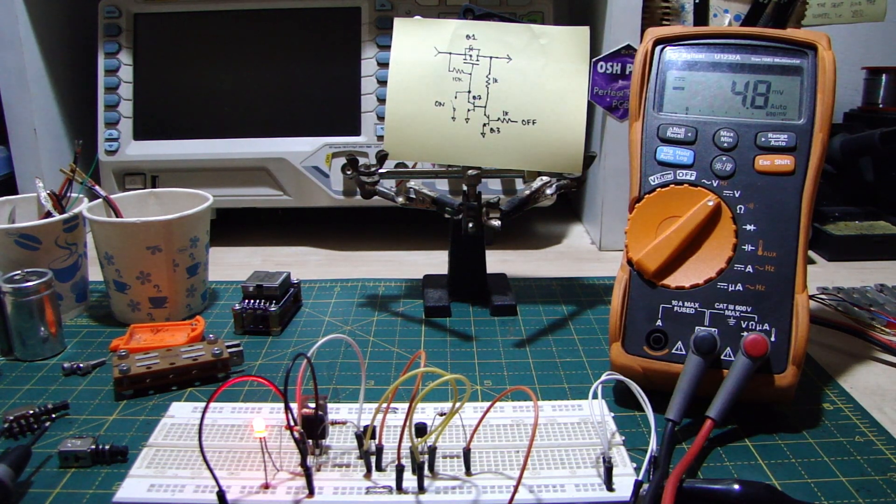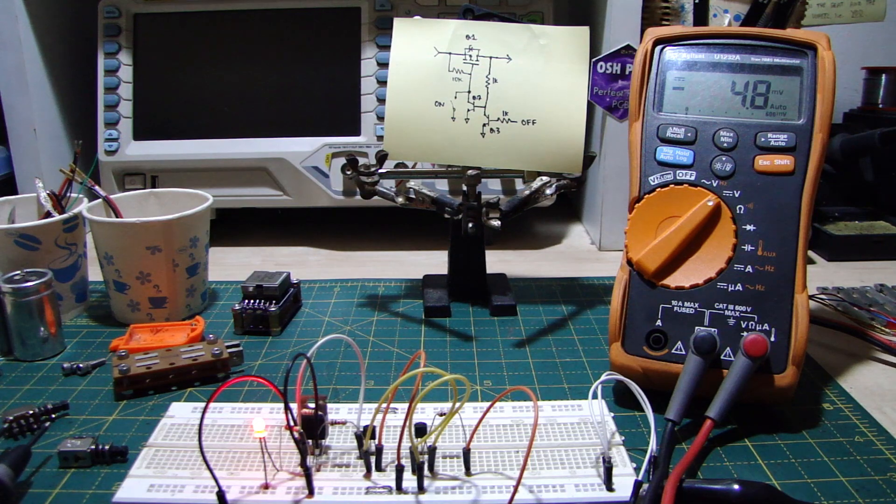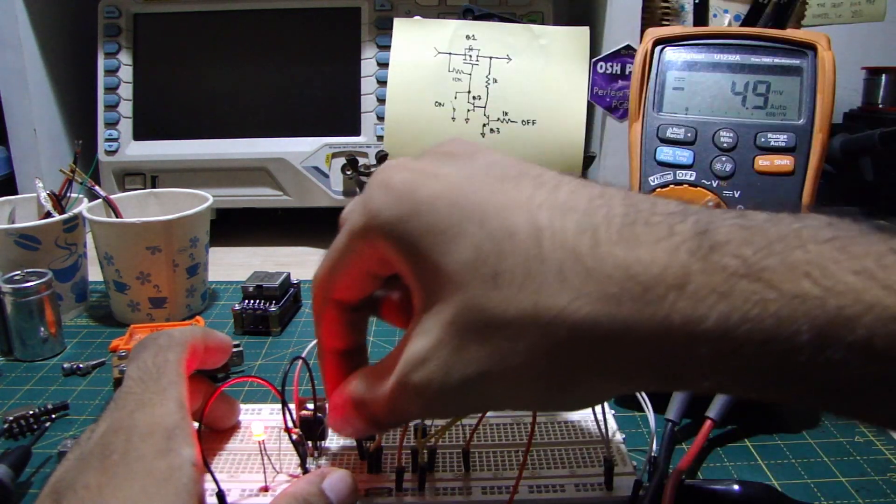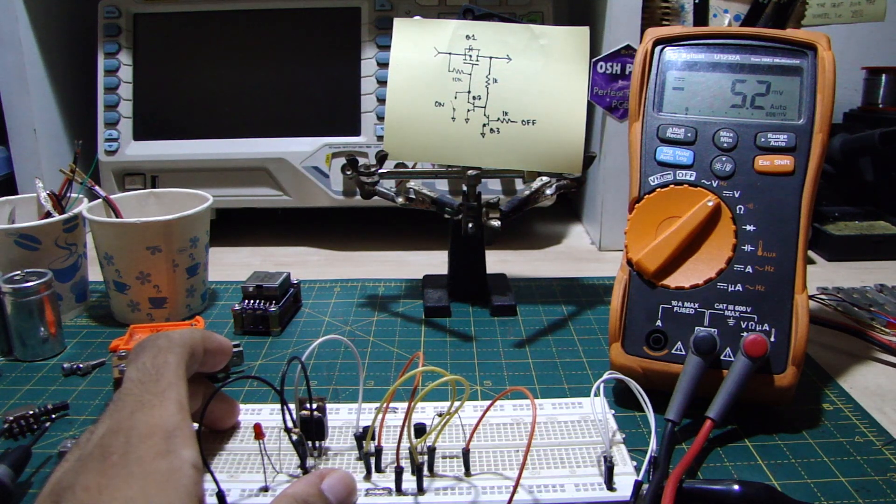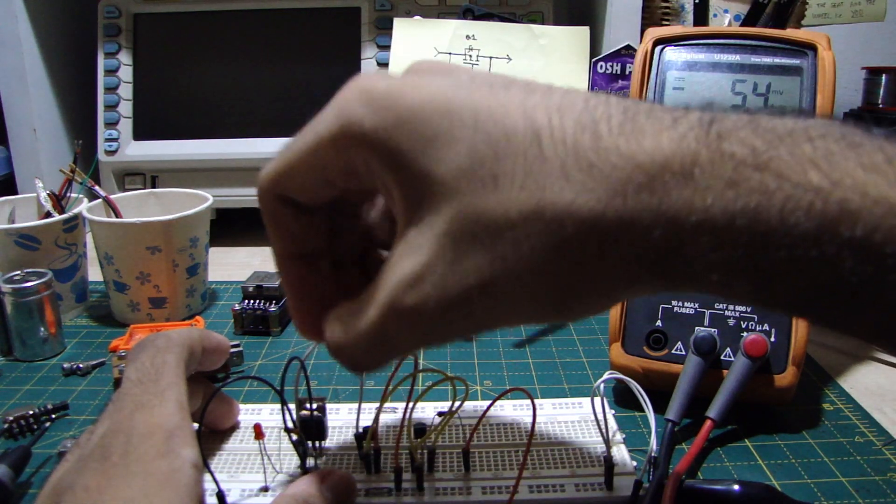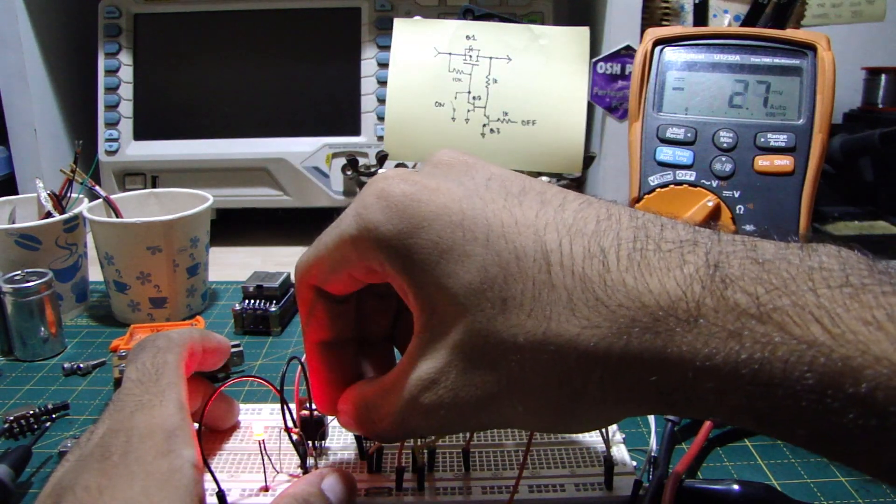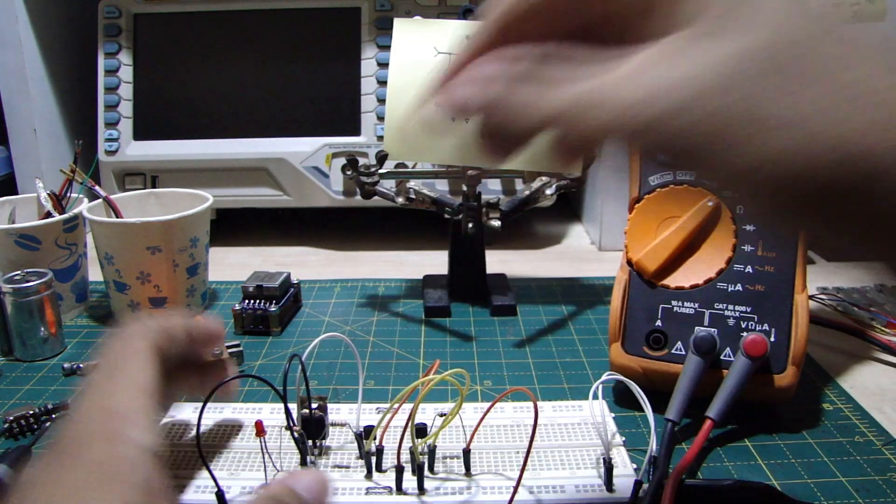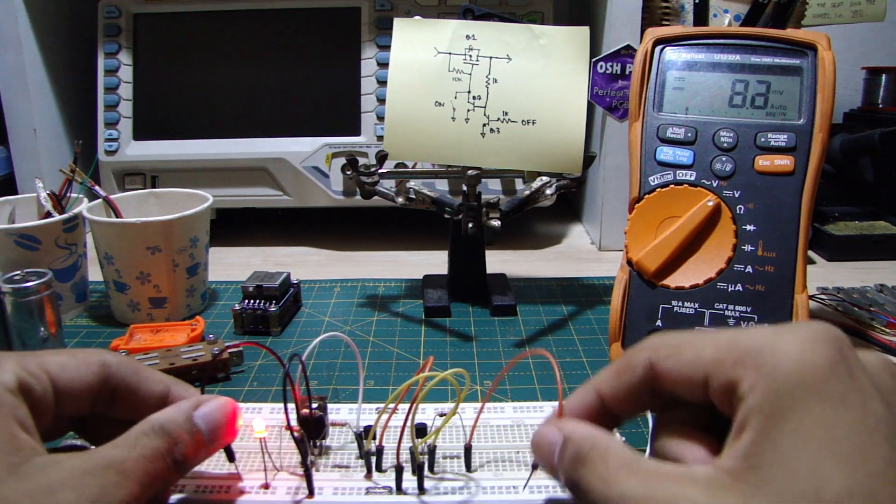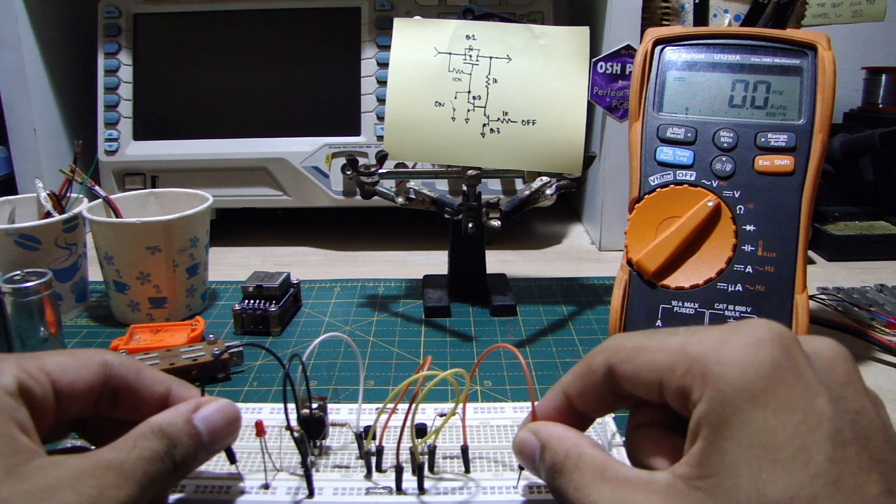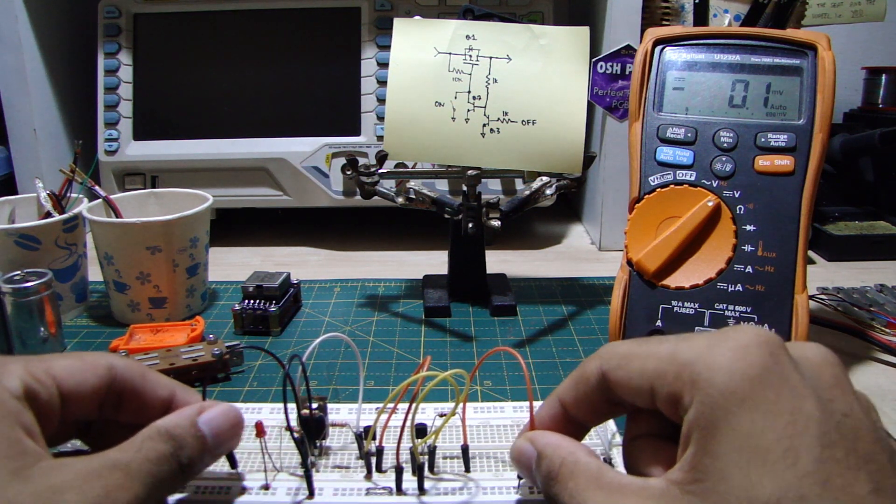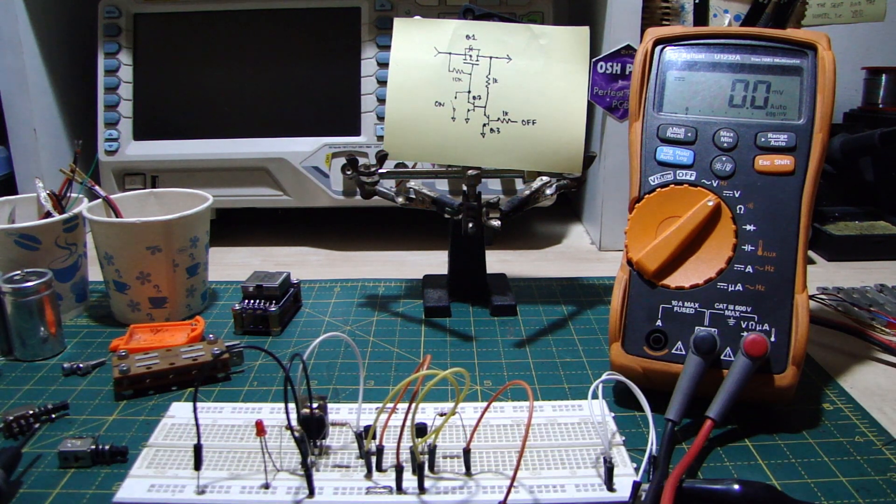So the circuit is stuck on. It can't really be turned off. Now a simple solution would be to replace this 1K resistor with something bigger, say 10K. And the circuit should work without any problems. Let's try it now. Turn on. Turn off. Simple.